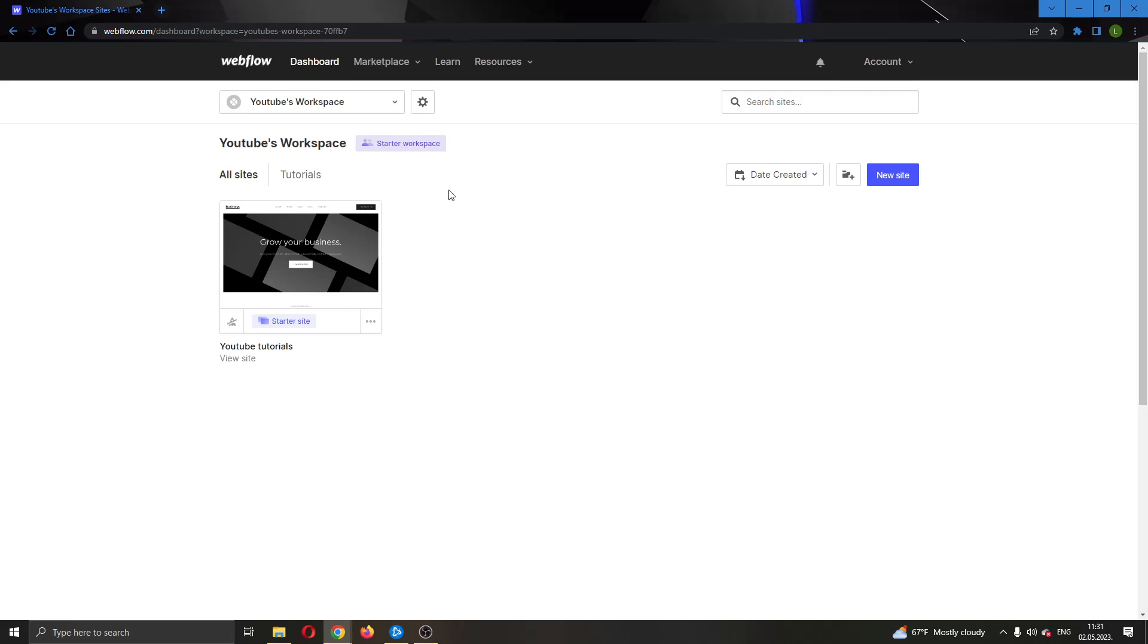The first thing you want to do is go ahead and open up the official webflow.com website right here and log into your account. After logging into your account, you'll be greeted by this main page where you can see all the options you can access in Webflow.